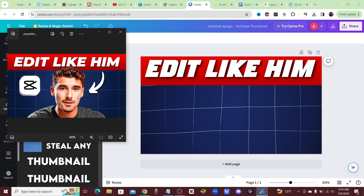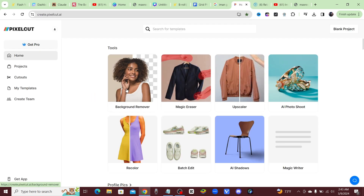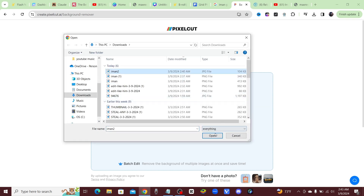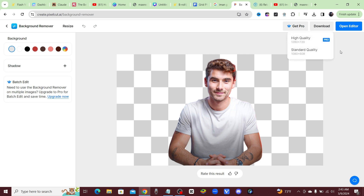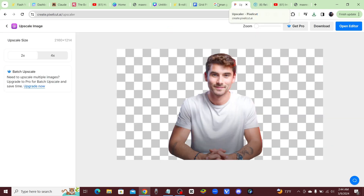I can't find a good high-quality image on Google, so I'm just going to take a screenshot from this video and then come back over to PixelCut and remove the background. I'm back in PixelCut — let's go ahead and remove the background from his photo. We'll download that and then try to upscale this image.